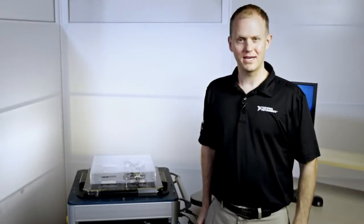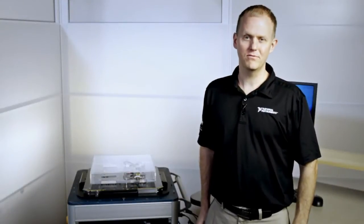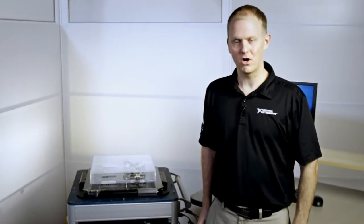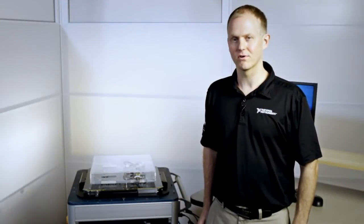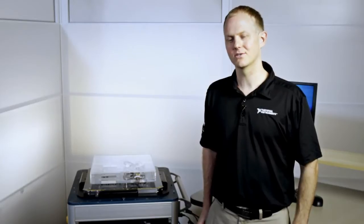Hi, I'm Hayden Nelson from NI, and today I want to give you an overview of the hardware and software for NI's Semiconductor Test System or STS.